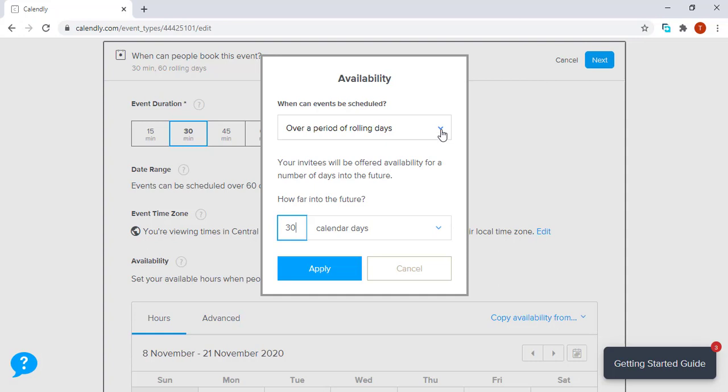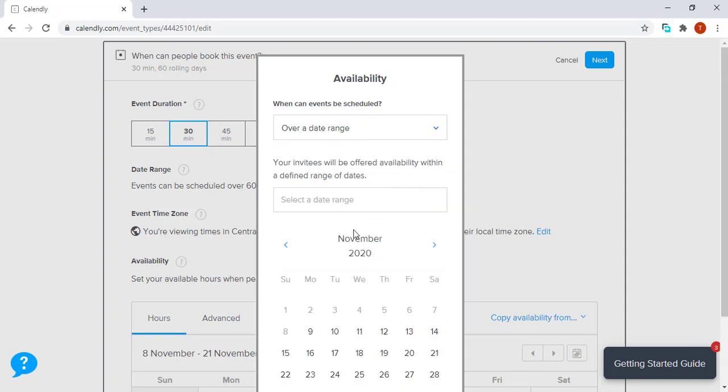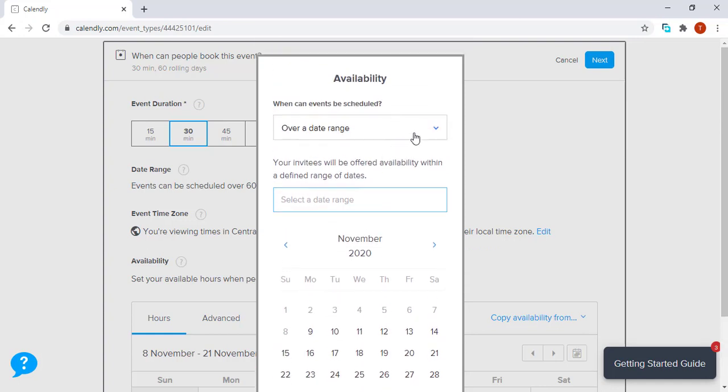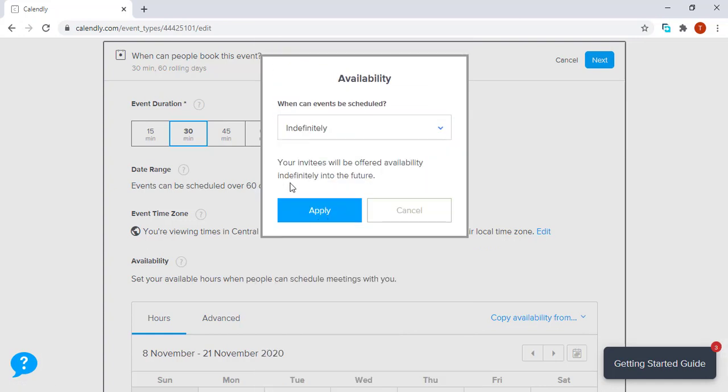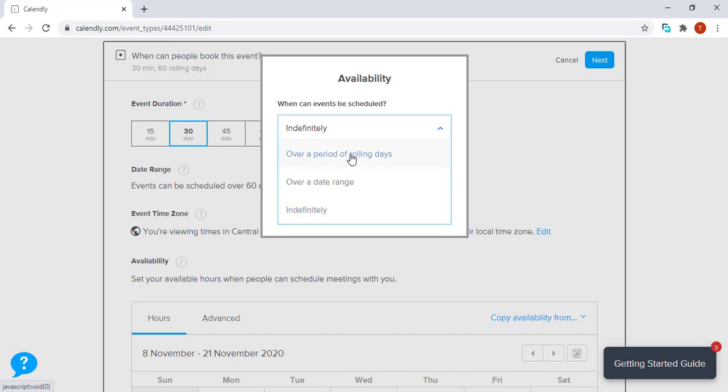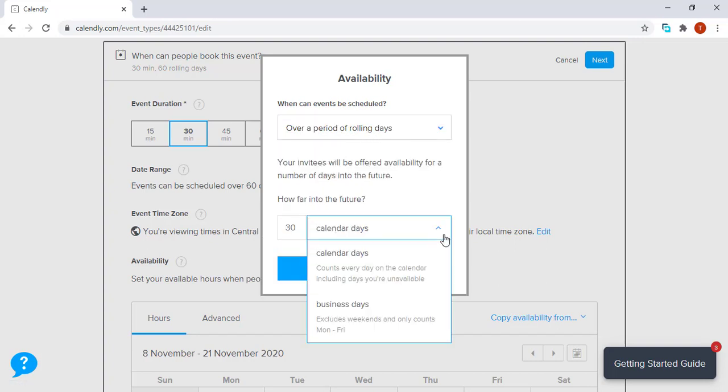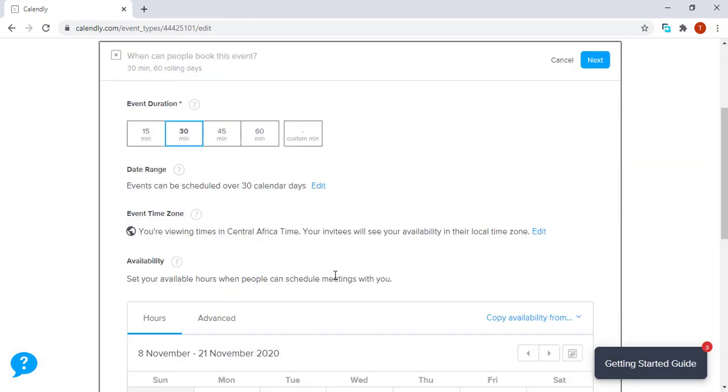You can actually choose over a period of rolling days, over a date range—it will give you a possible date range that you can choose from—or you can just put an indefinite period. Right now we're going to use over a period of rolling days. Calendar days—you can actually choose business days Monday to Friday or just calendar days. I usually use calendar days. Apply.